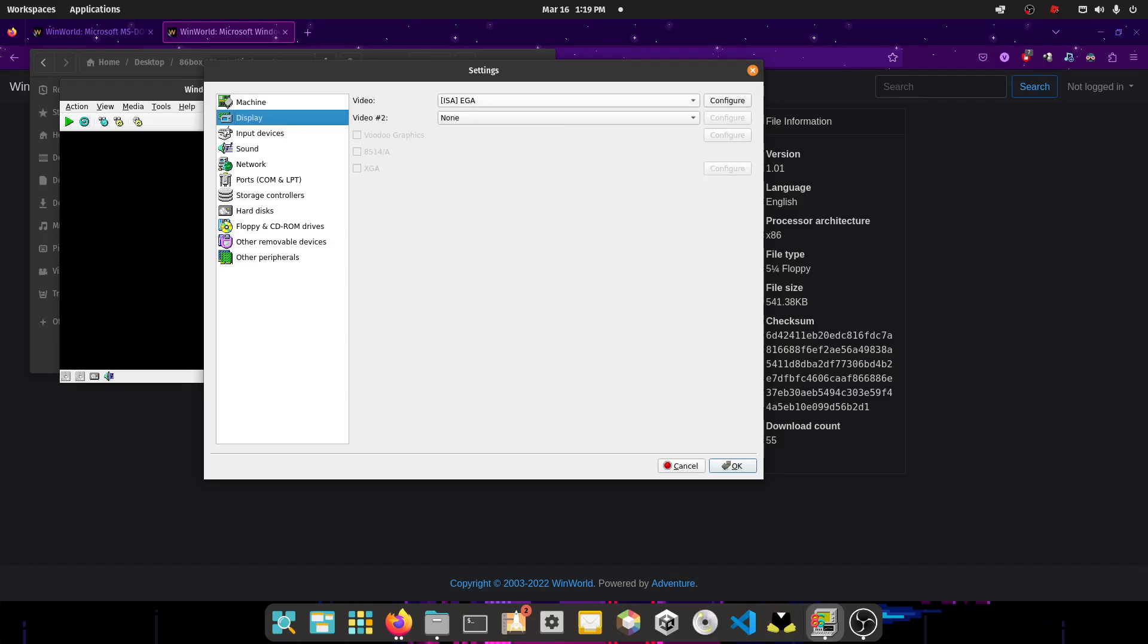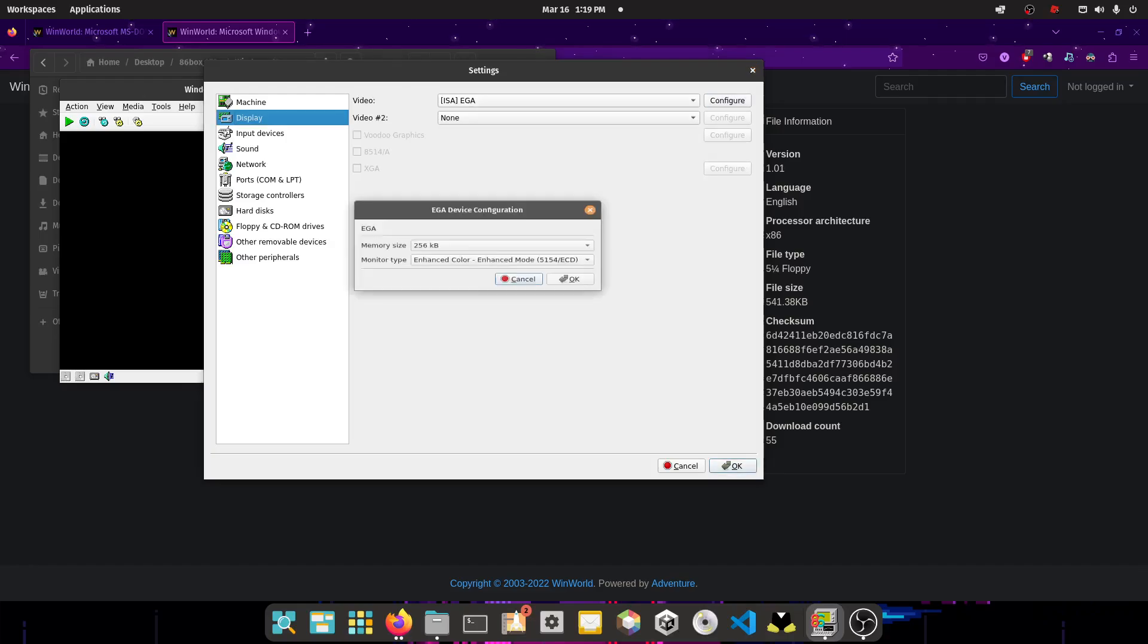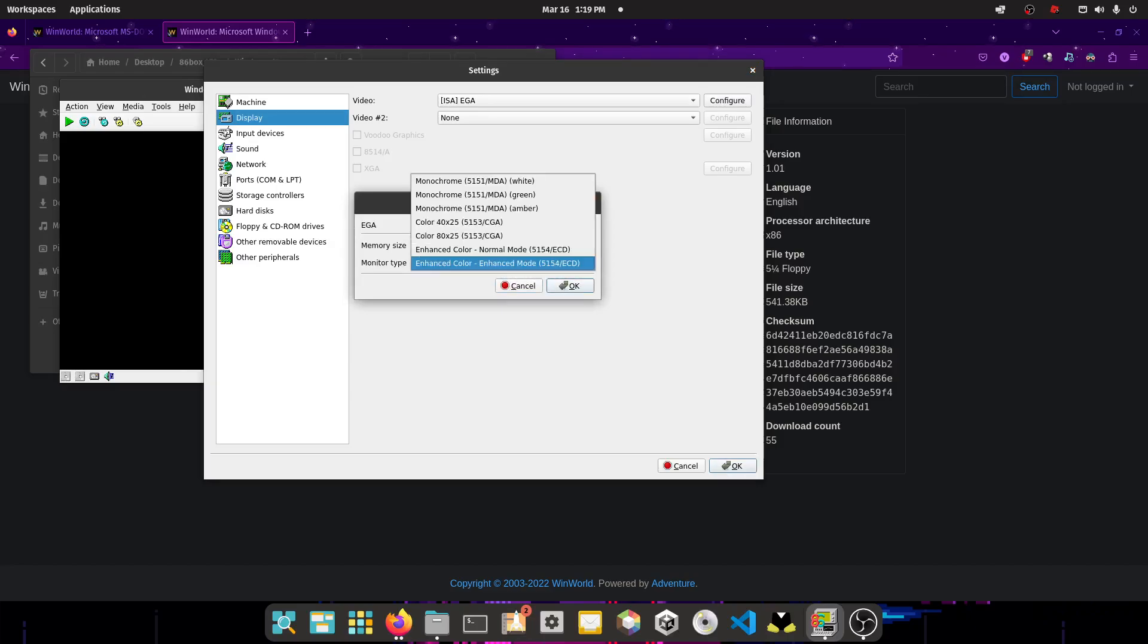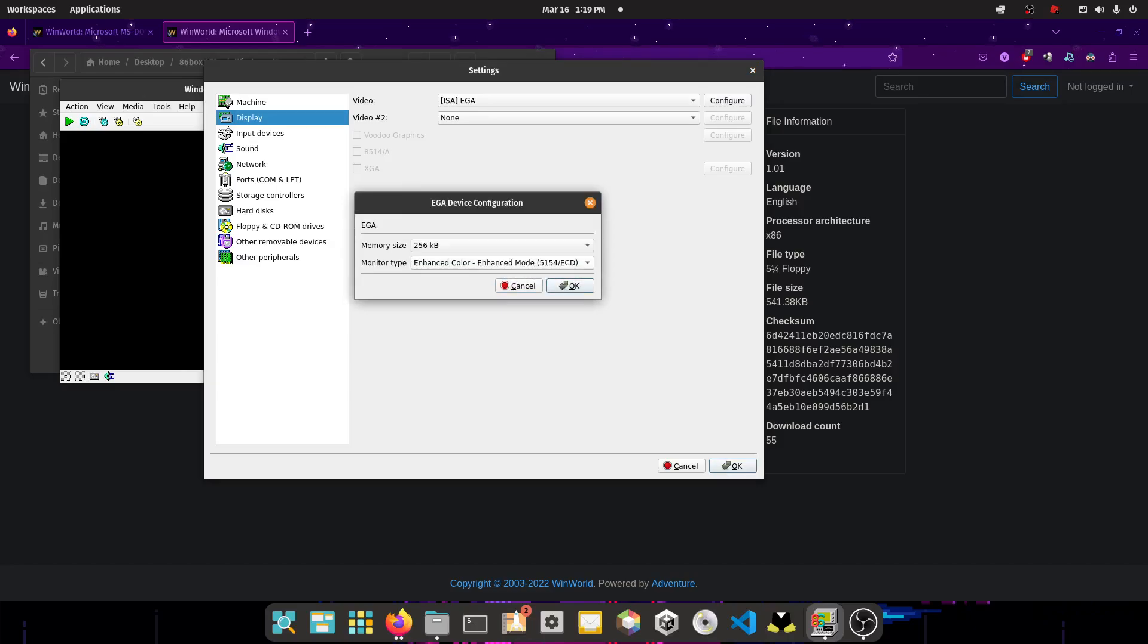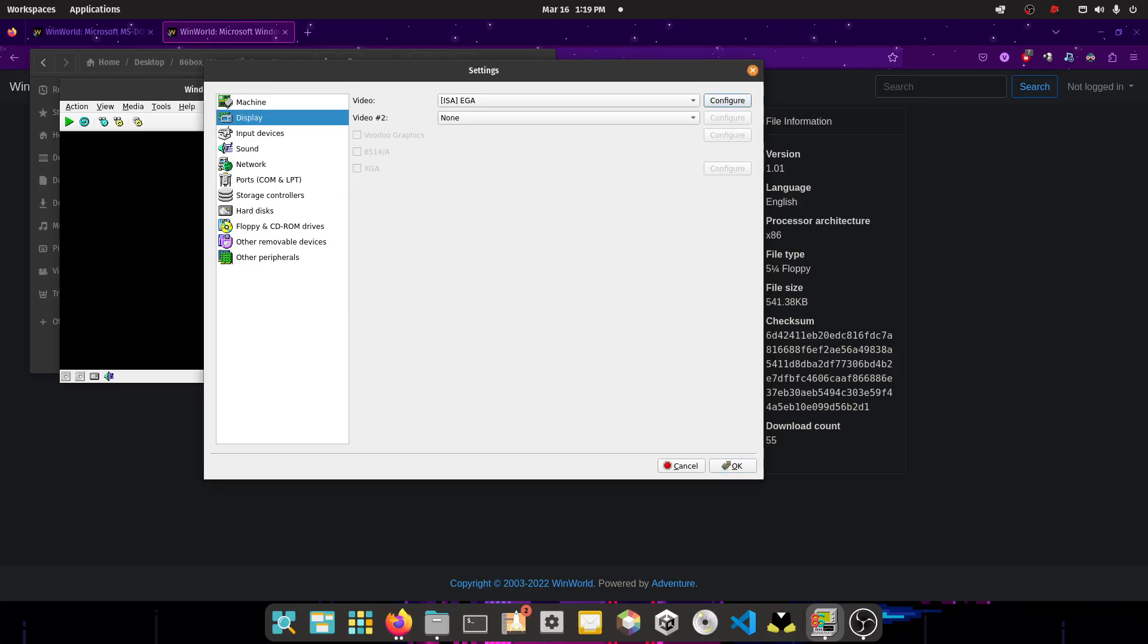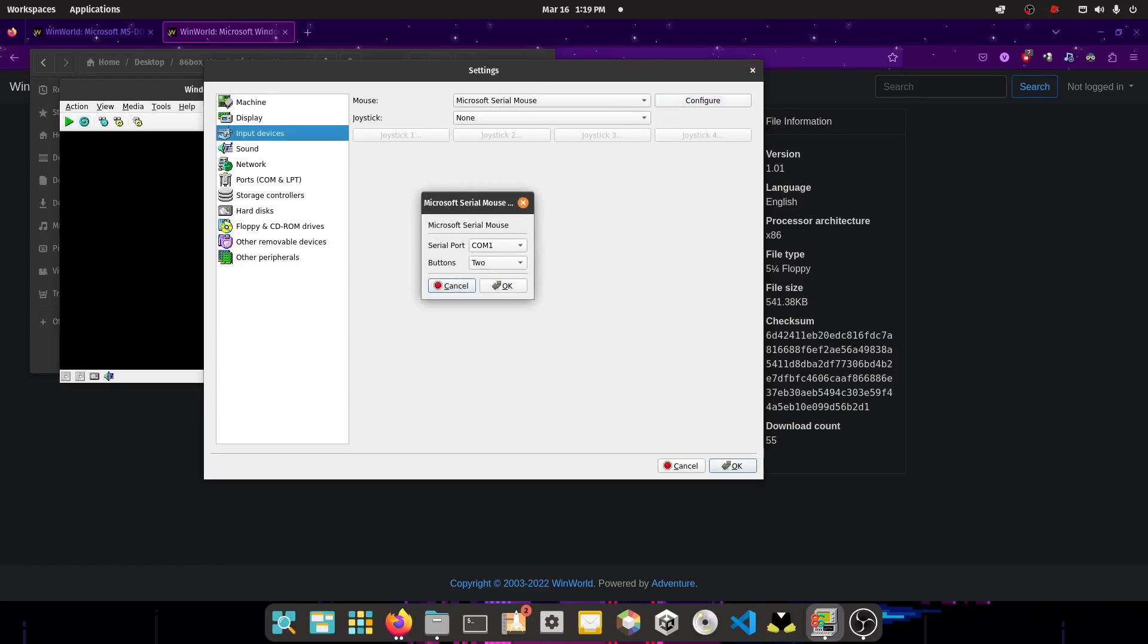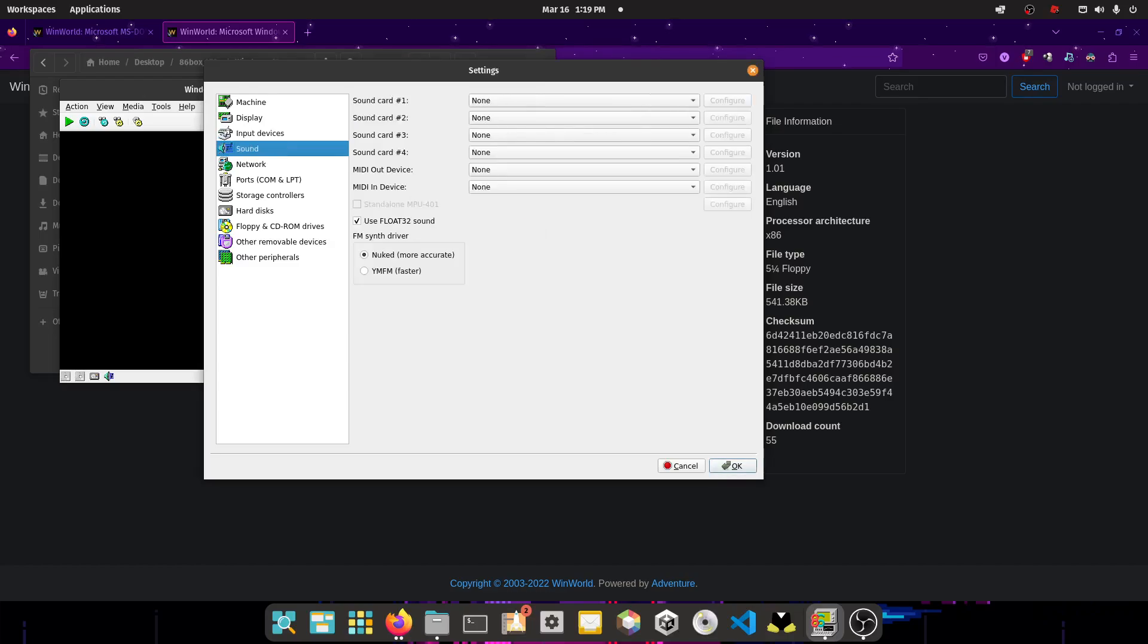On display, you want to choose ISA EGA, press configure, and you want to make sure it has 256K of memory and enhanced color, enhanced mode. Then you want to go to input devices, set select Microsoft serial mouse, make sure you get two buttons, and COM1.